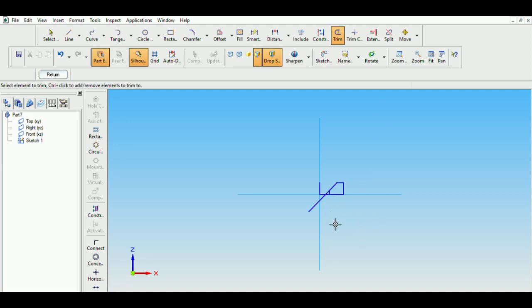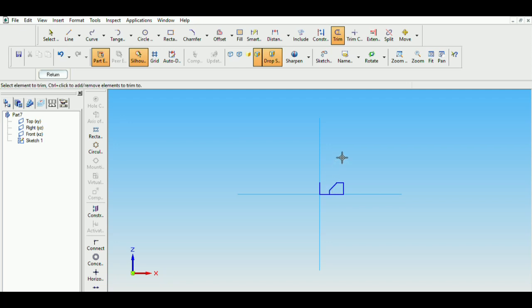Select the trim option and trim out all the excess lines. We will also trim out this part to get the section.